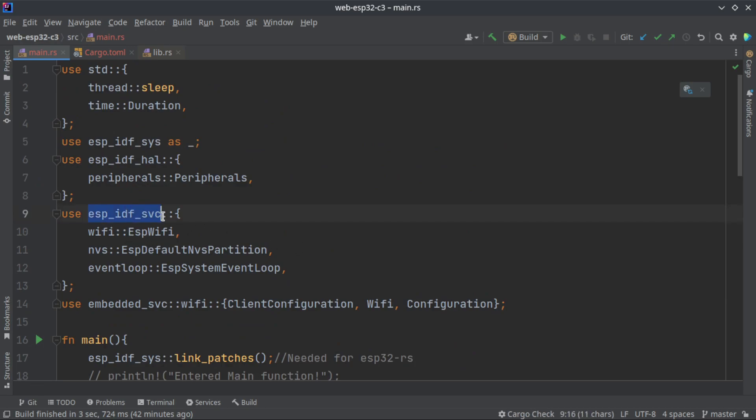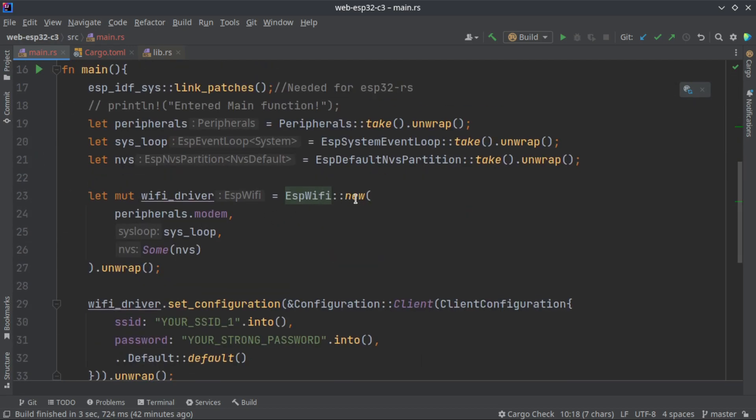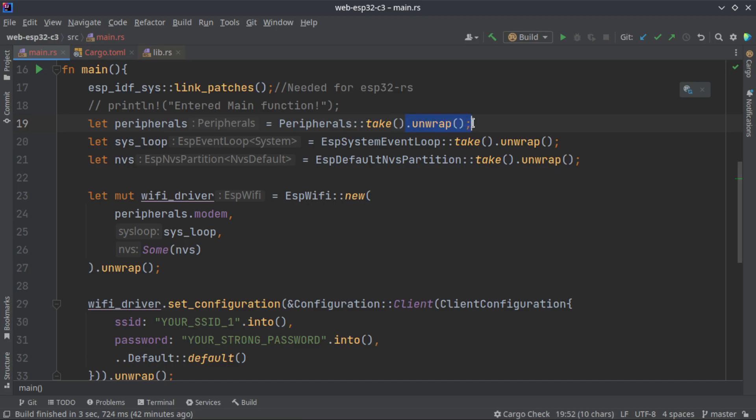This is included from your espidf_svc wifi and esp_wifi. We are using that and we are creating a new esp_wifi struct and passing three arguments: one is peripherals.modem that we created using peripherals.take.unwrap.